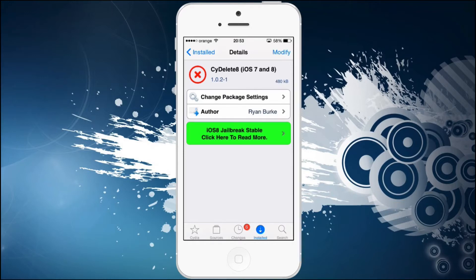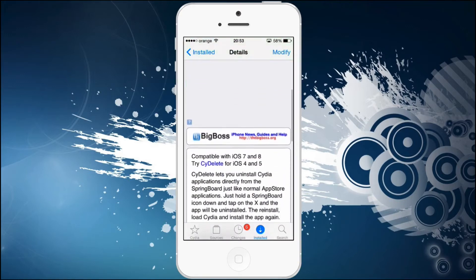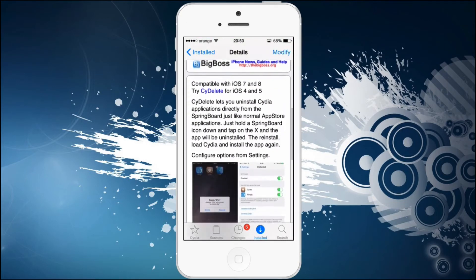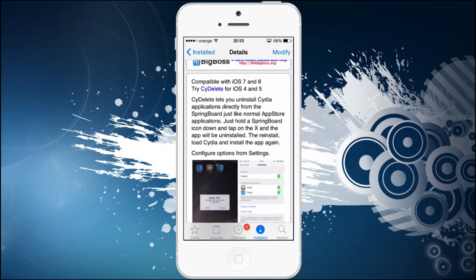You need to search for Cydelete 8. This is for the iOS 7 and 8 version. This package is available in the Big Boss repo and it's completely free, as you can see here.